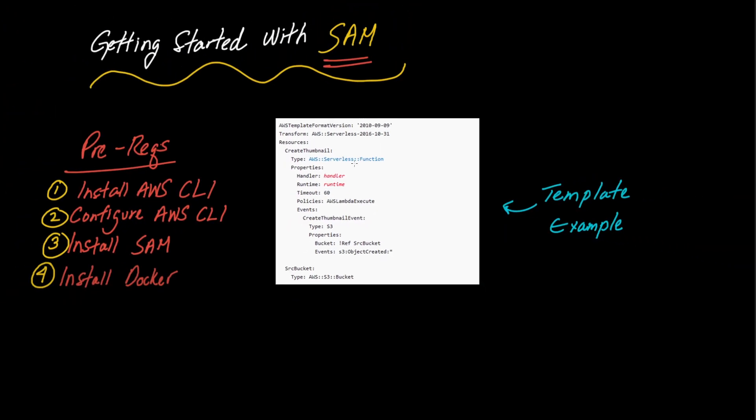So in this video what I want to do is show you how to get started with this and how to set up a very basic REST API using API Gateway and Lambda.